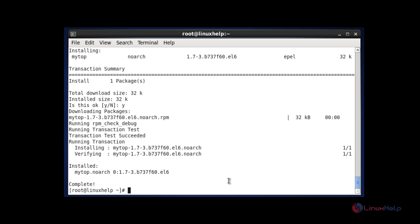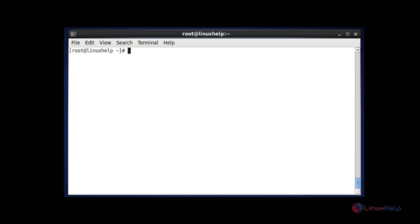Now let me see how to use the MYTOP command. After installing the MYTOP package, I am going to monitor my MySQL database by using the MYTOP command. The command is MYTOP --prompt. After entering this command, hit enter, then enter your MySQL root password.